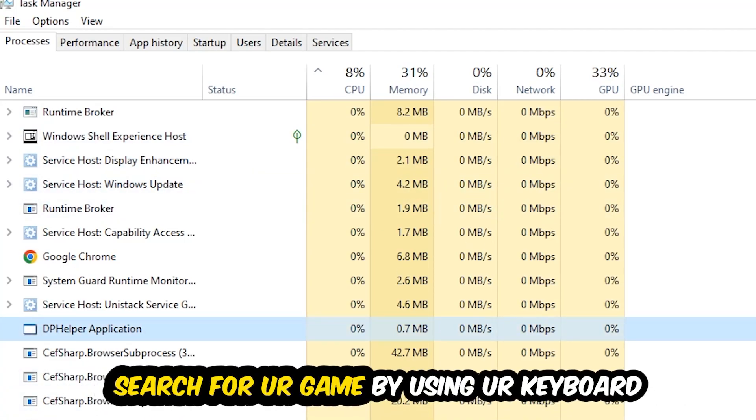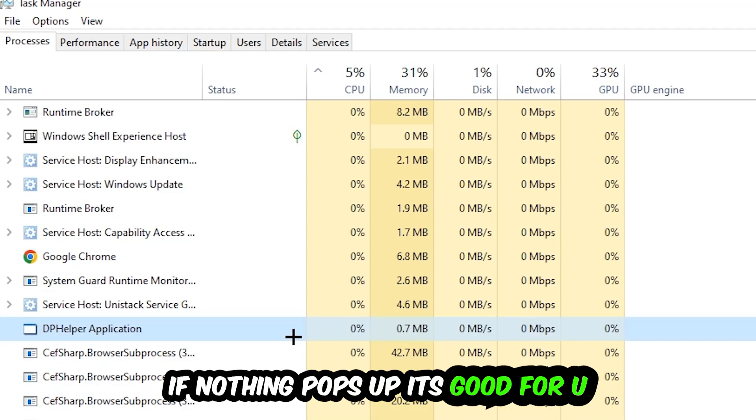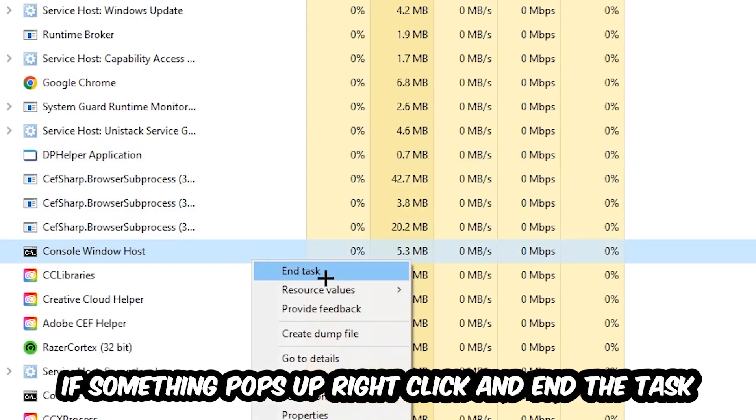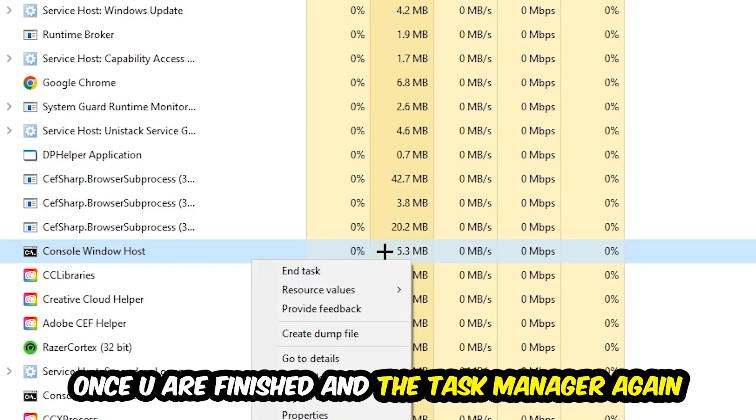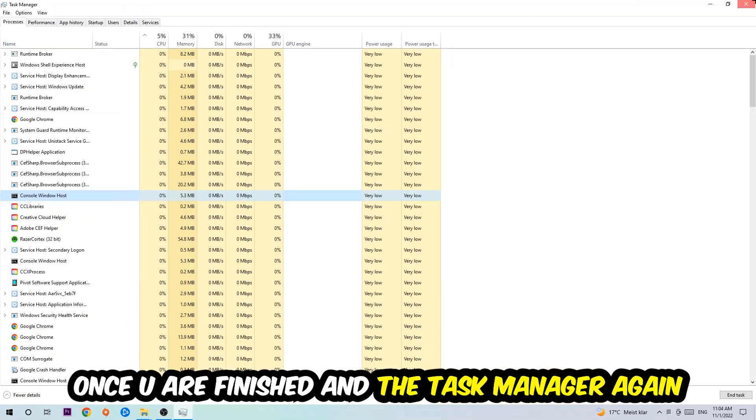Search for your game by using your keyboard. If nothing pops up, it's good for you. If something pops up, simply right-click and hit End Task. Once you finish with that, close the Task Manager again.